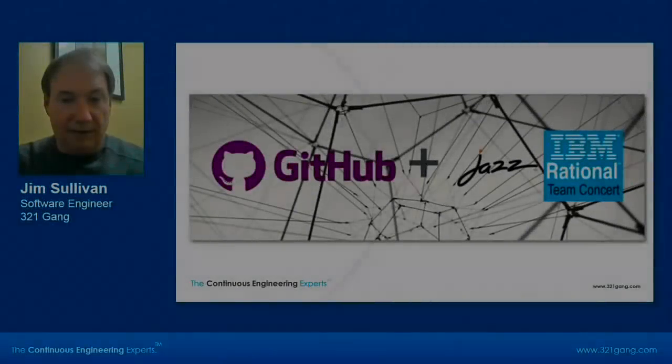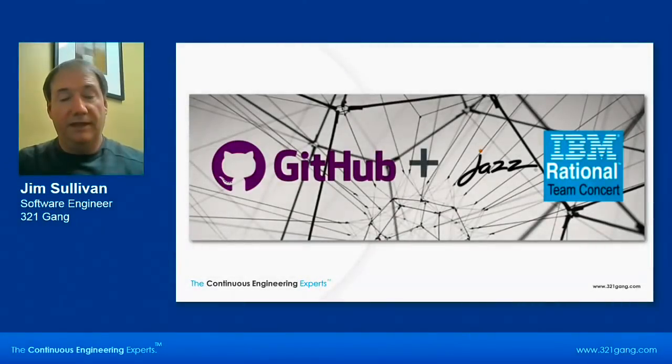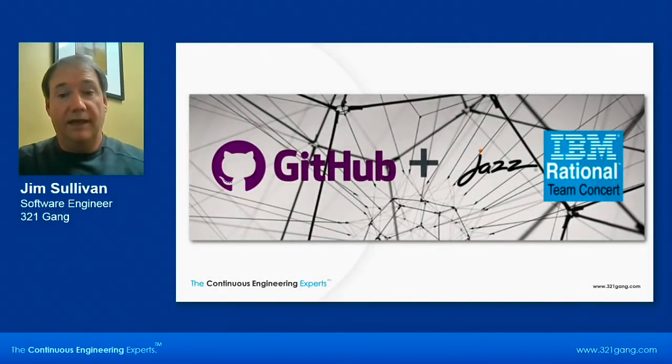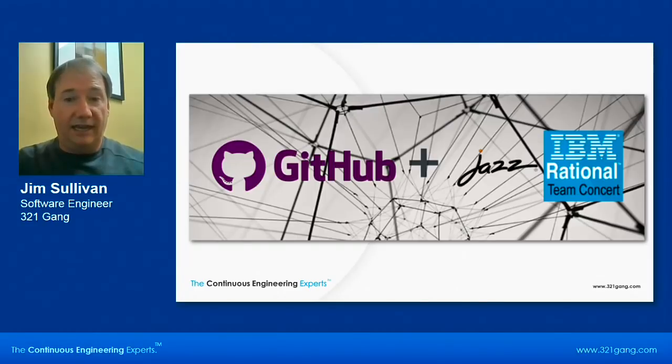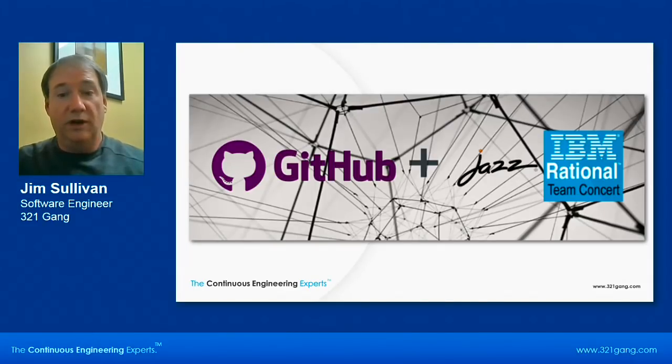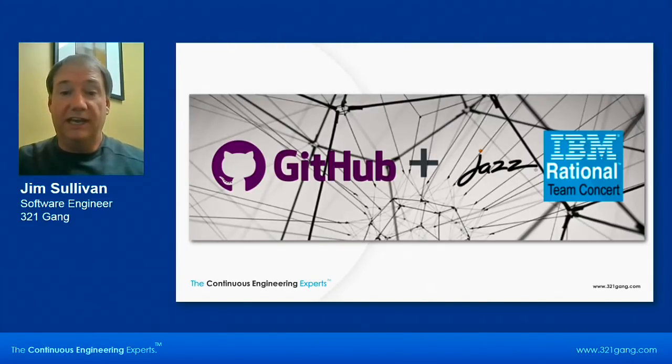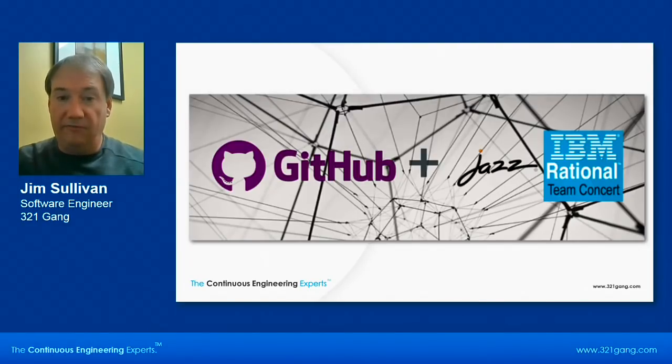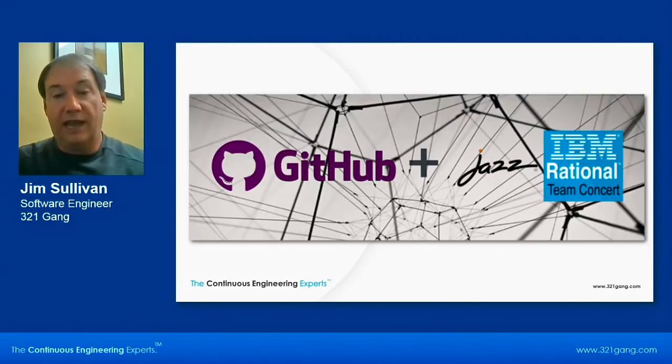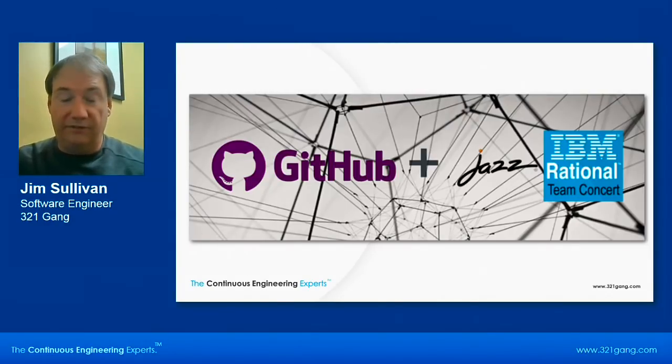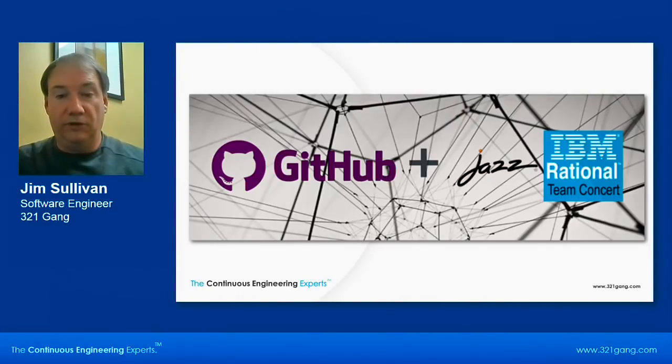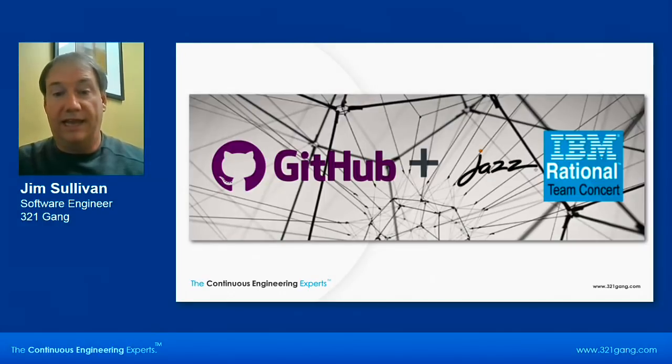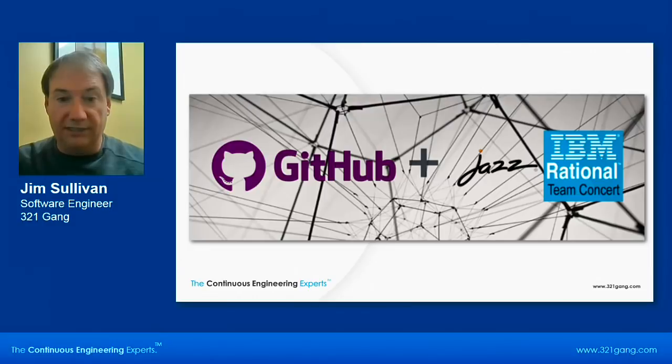Good day everyone. My name is Jim Sullivan and I'm a software engineer here with 321 Gang. Today I will be presenting to you Rational Team Concert's integration with Git, but I will be doing the GitHub flavors of Git. As everybody knows, there are different flavors of Git.